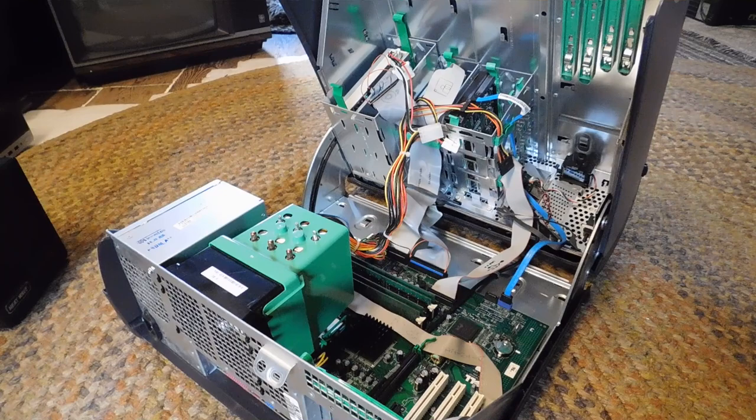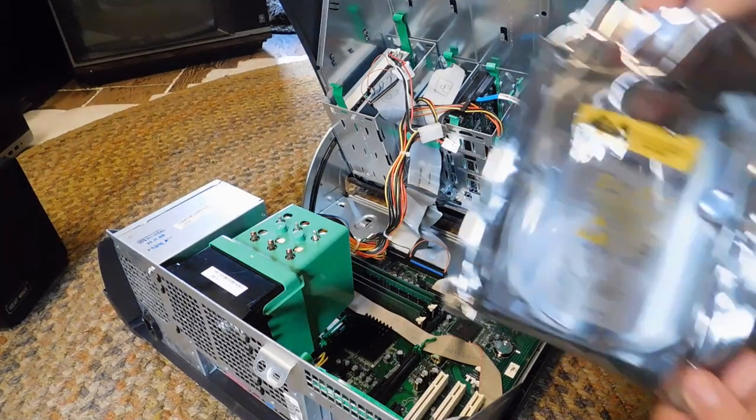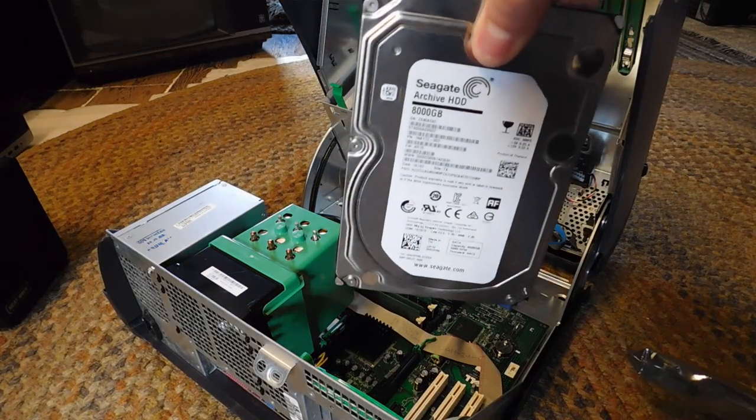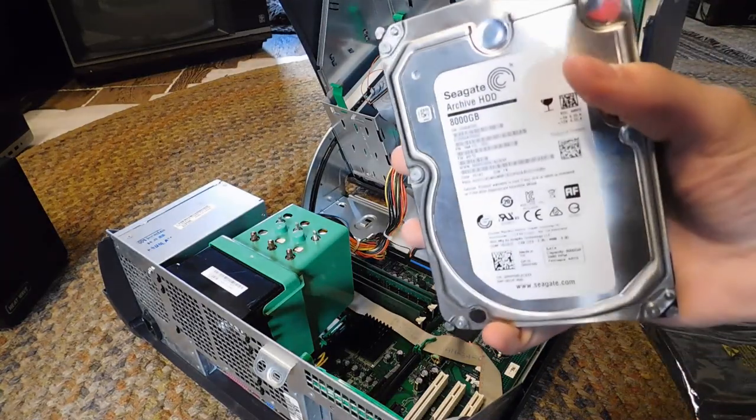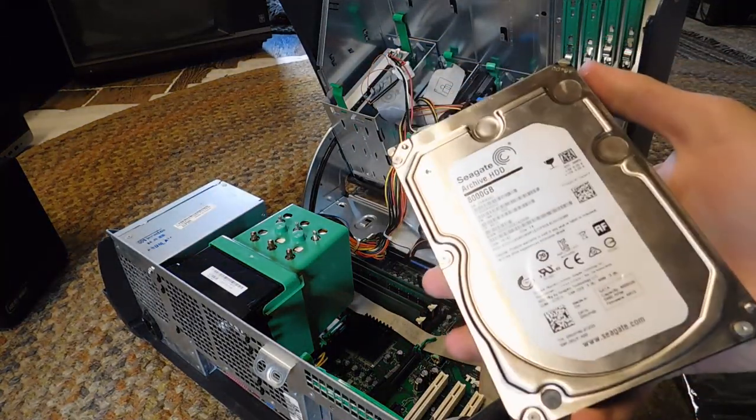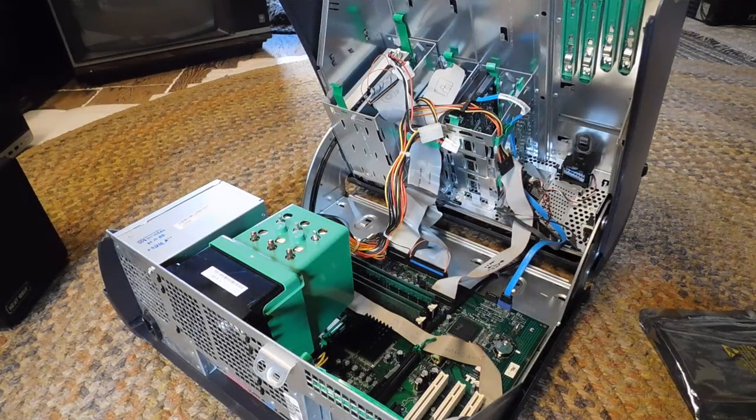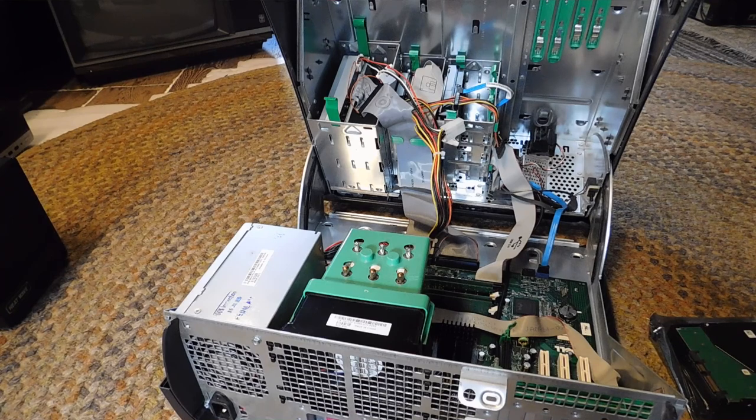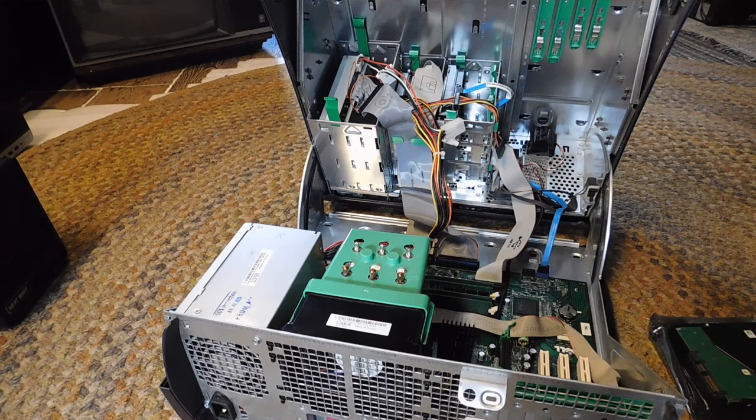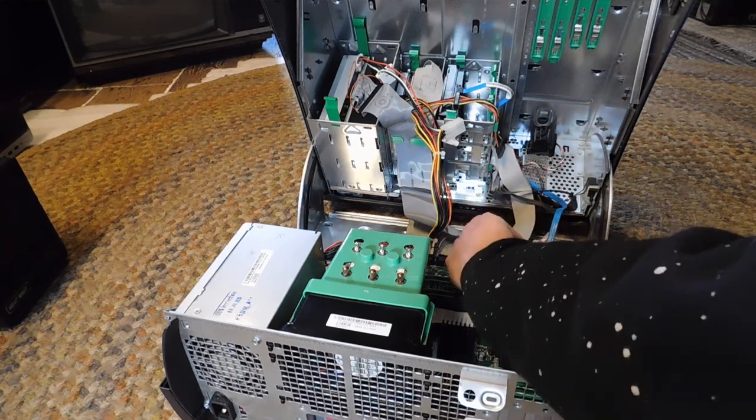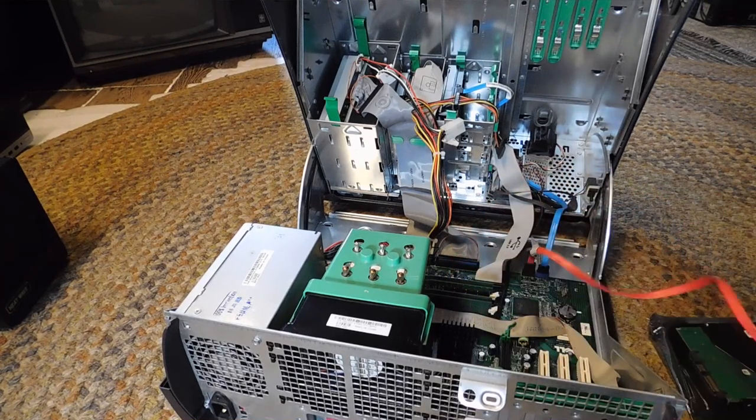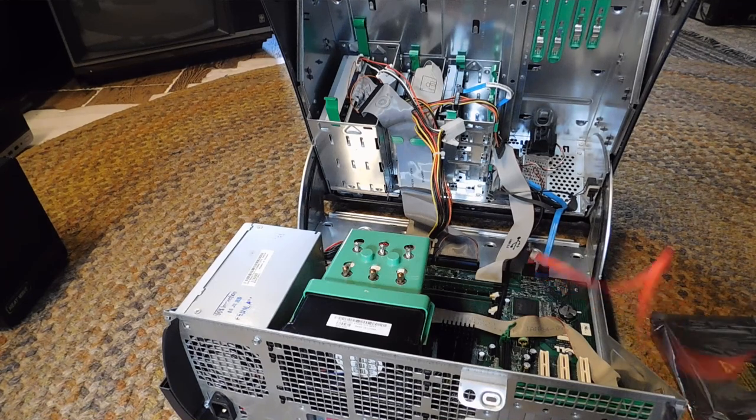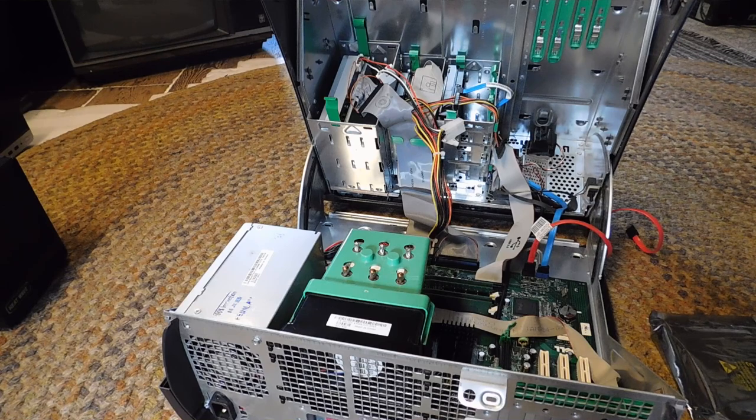But what does matter is that this hard drive is eight terabytes. And I suppose my question is, will an eight terabyte hard drive even work in a system so old? The GX280 and the Dimension 4700 were probably, quite probably the first systems from Dell that shipped standard with SATA hard drives.